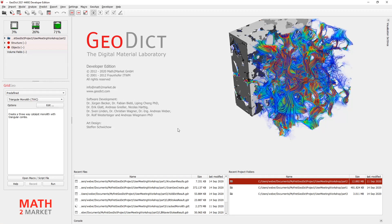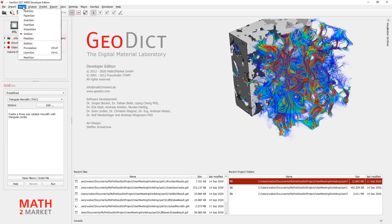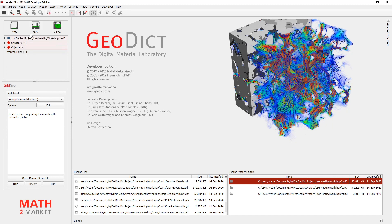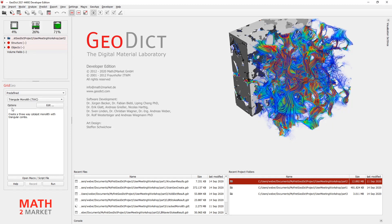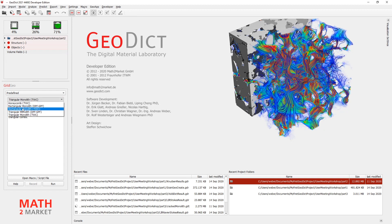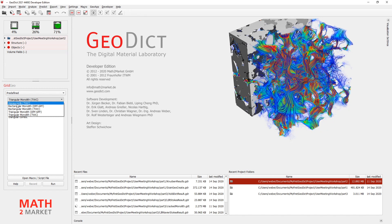So open GeoDict and for the first step I go to Model with Geo and here the predefined sections. And here you can see different predefined scripts that we have written to make it easier for you to create monolith structures.